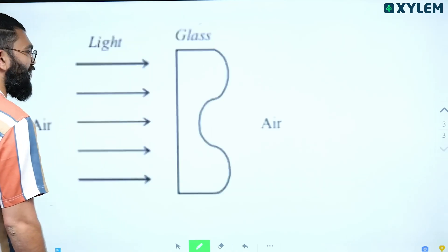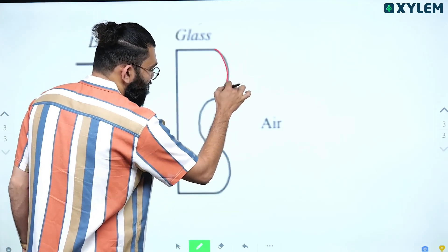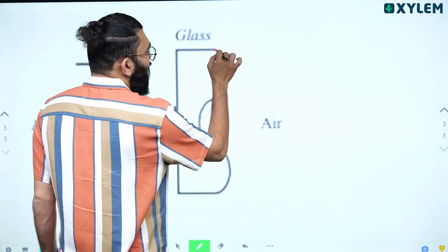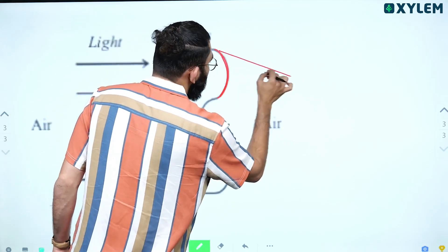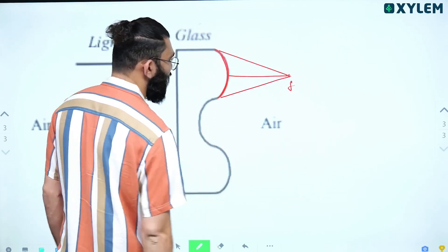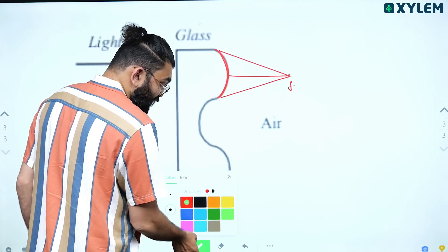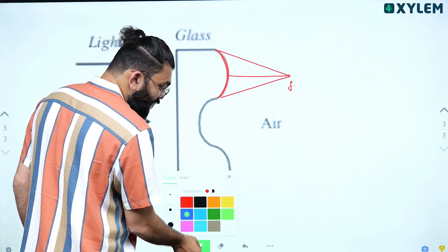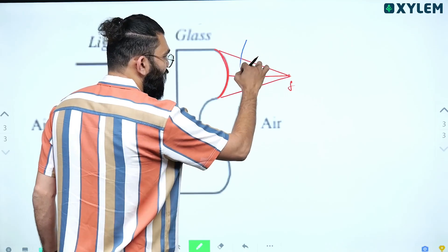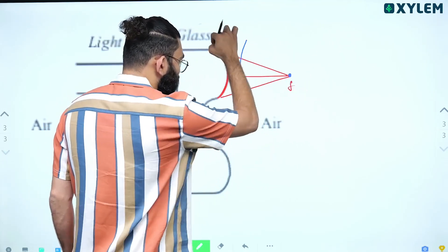If you look at the shape of the glass slab, the upper part of the glass slab is similar to a convex lens. So this part acts like a convex lens, and the emerging light rays will converge to a common point — the focus of that convex part. The shape of the wavefront of this convergent beam will be a spherical wavefront, and the centre of the sphere will be the focus of this convex part.